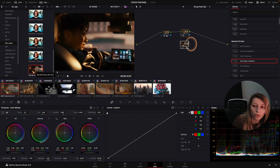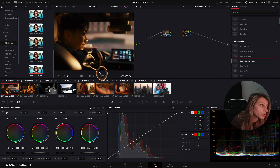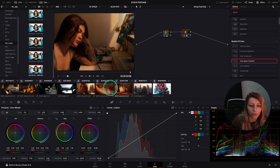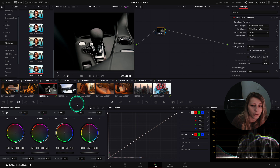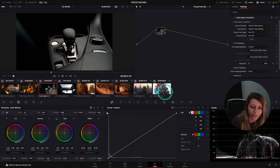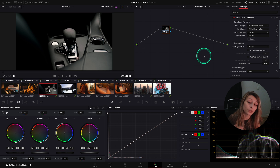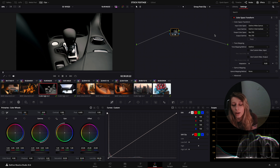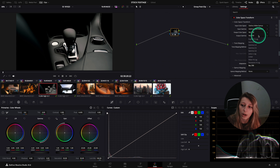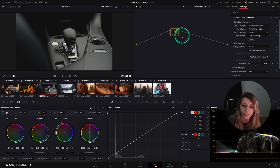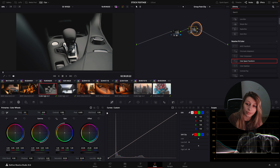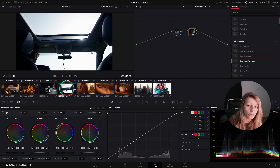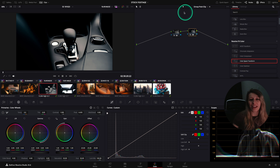I choose the Kodak 2383 — it's a bit better because it has less green in the shadows. Pretty nice. Now we have all the S-Log footage with the 2383 applied. For the Rec. 709 stock footage group, it's the same logic: in the post-clip, change the output to Cineon Film Log. Create a node after, go to your LUTs, and apply the same Kodak 2383.